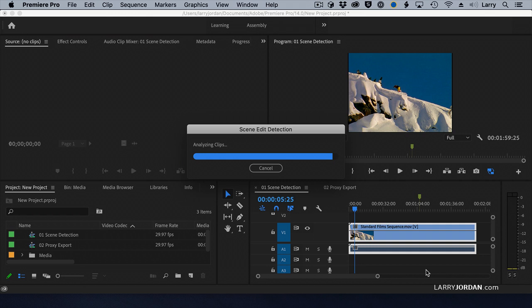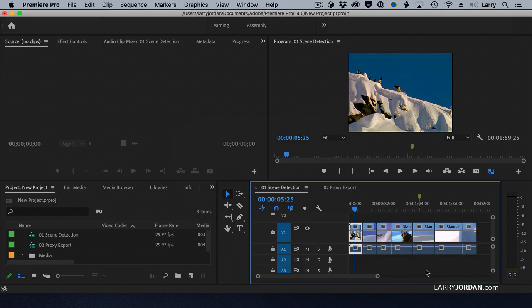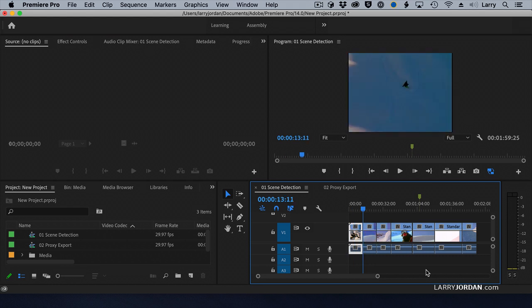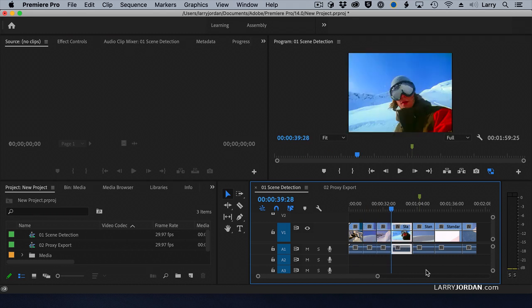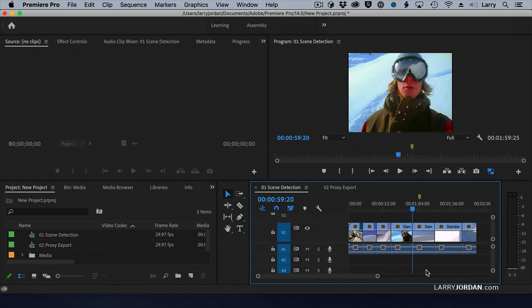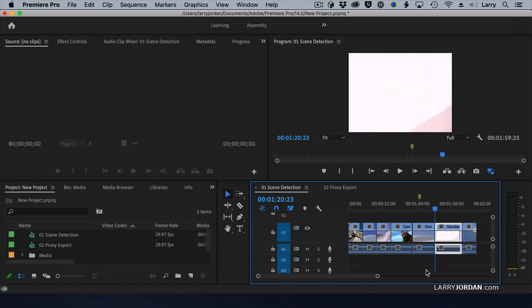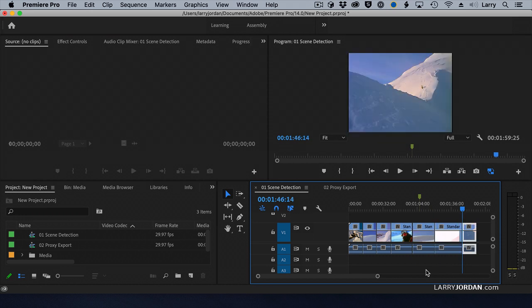As Premiere gets close to finishing, watch the timeline. What it's just done is look for every scene change in the clip. It's done a really good job of finding the new scenes. At this point, we can re-edit a piece, add color correction, or do extracts — whatever it is that we needed to do. Now we've got them divided back into clips.